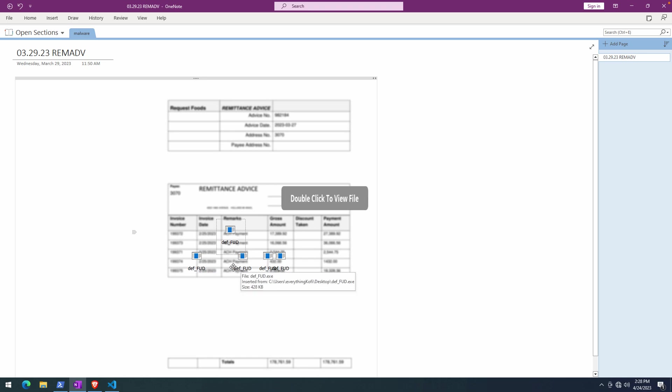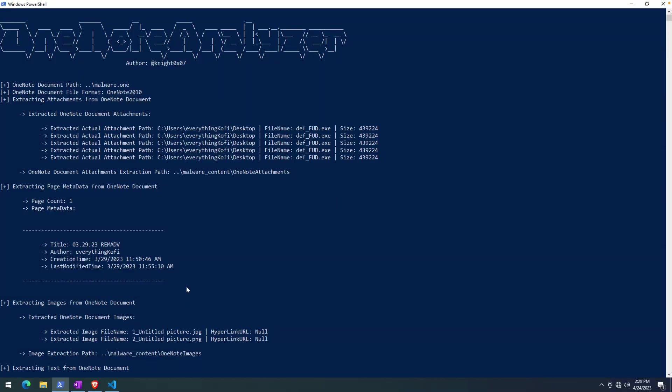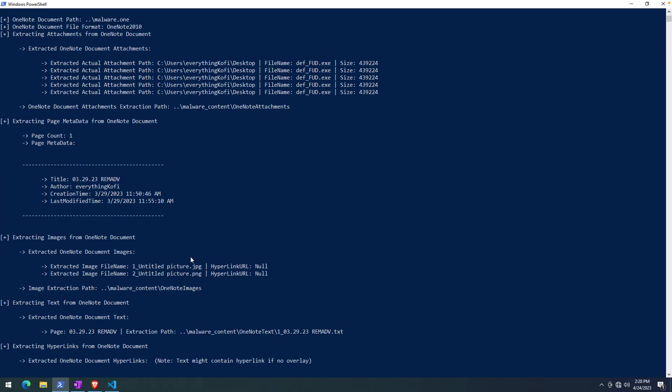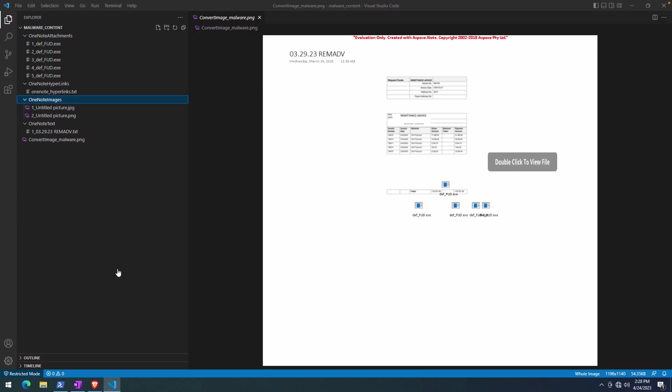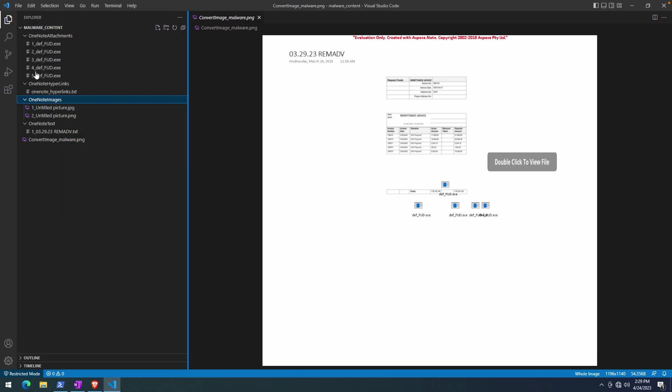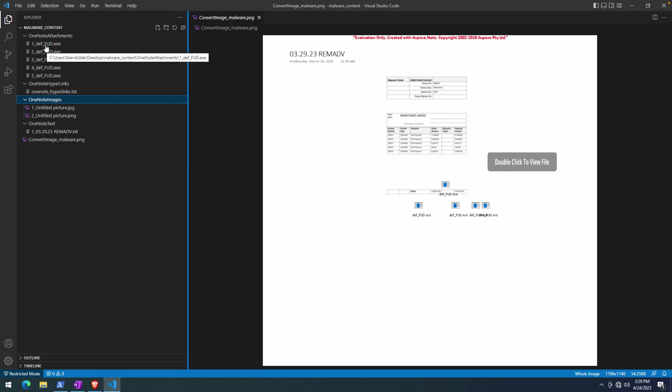Looks like our extraction is complete. So what I'm going to do, just to make exploring this content maybe a little bit easier, is to open that folder malware_content and just explore that here in Visual Studio Code. As you can see, we have our executables. Really no point in clicking on those.